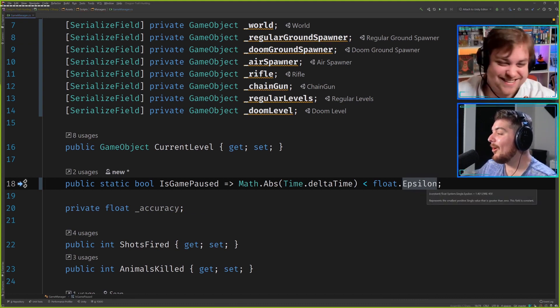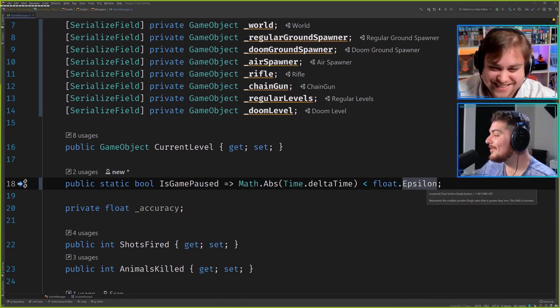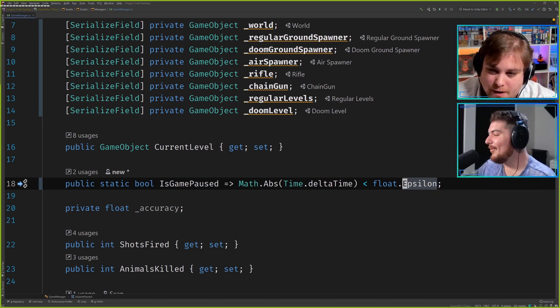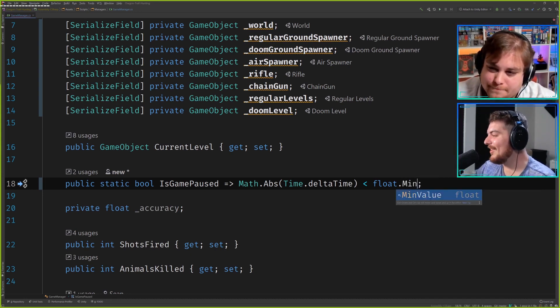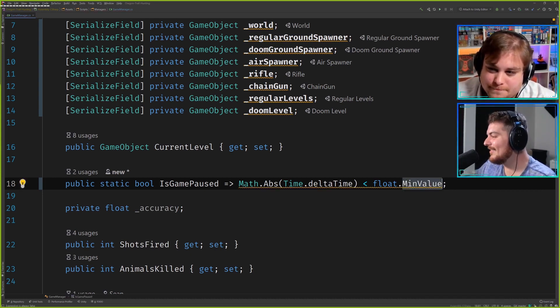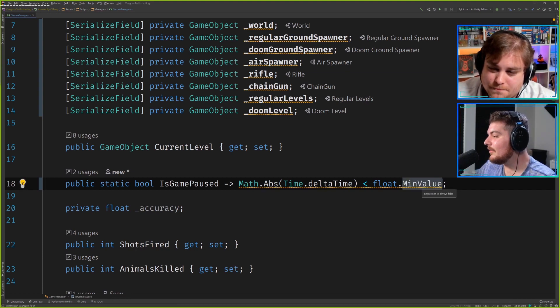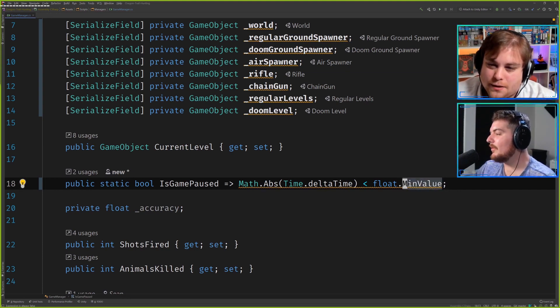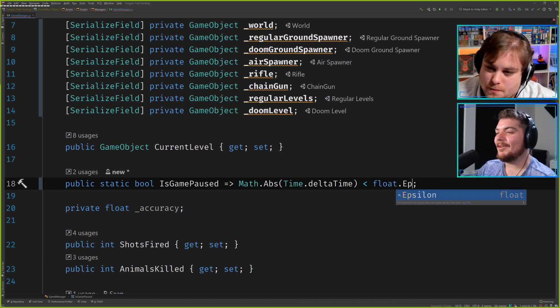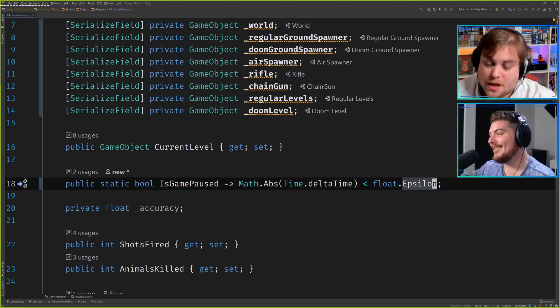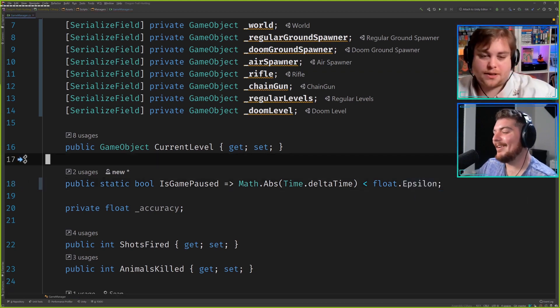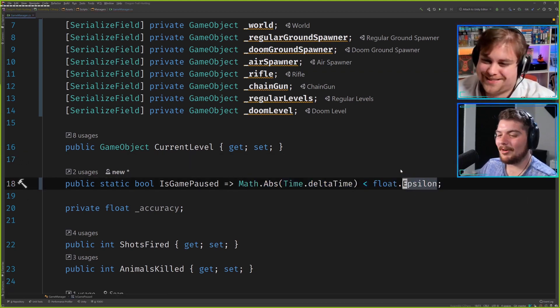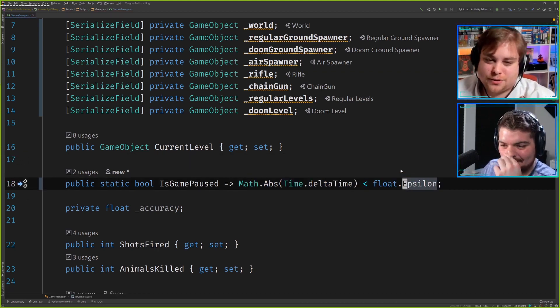Epsilon represents the smallest positive single value that is greater than zero. Come on. What does min value say then? It's non-positive, I think it's negative. Min value would be the lowest negative value, so there you go. In this particular situation, it wouldn't work.